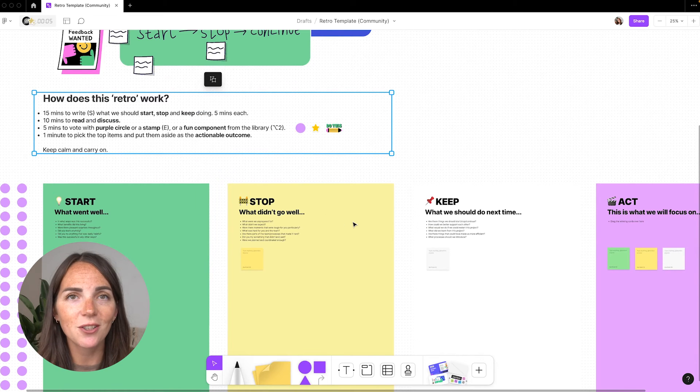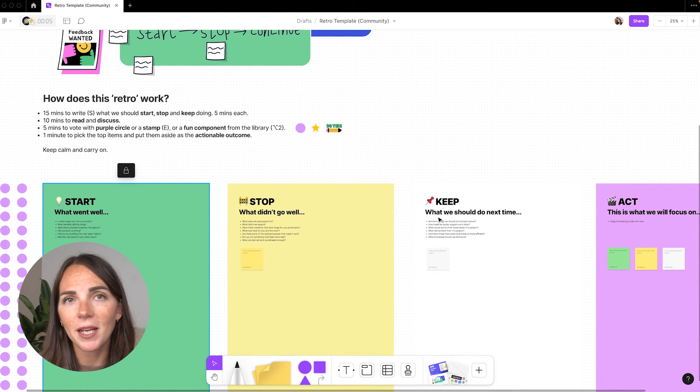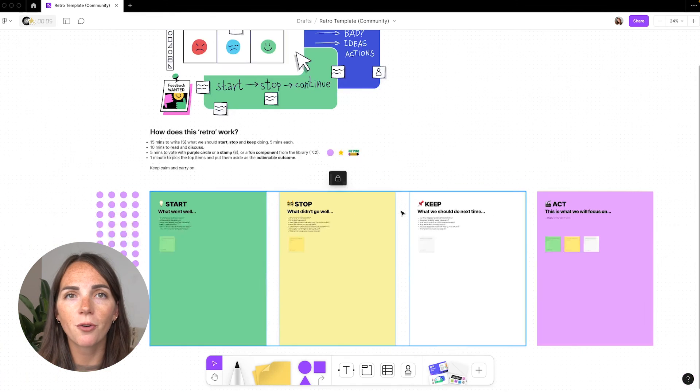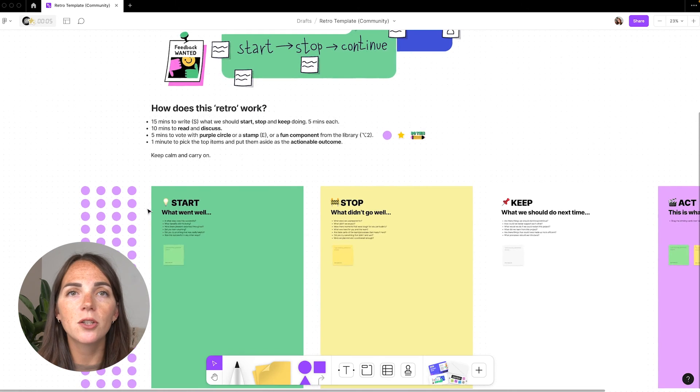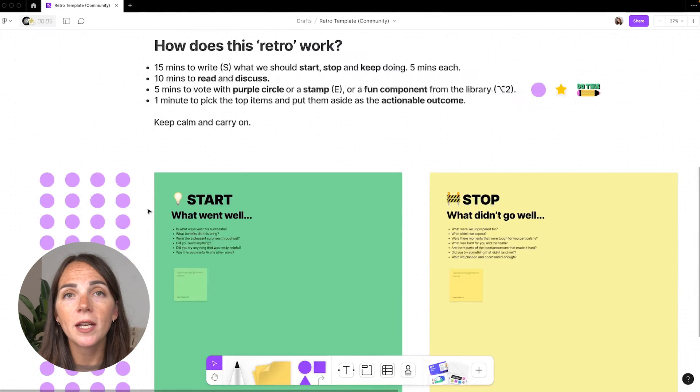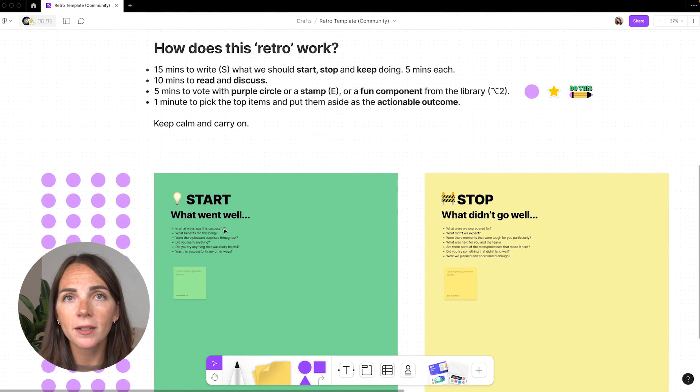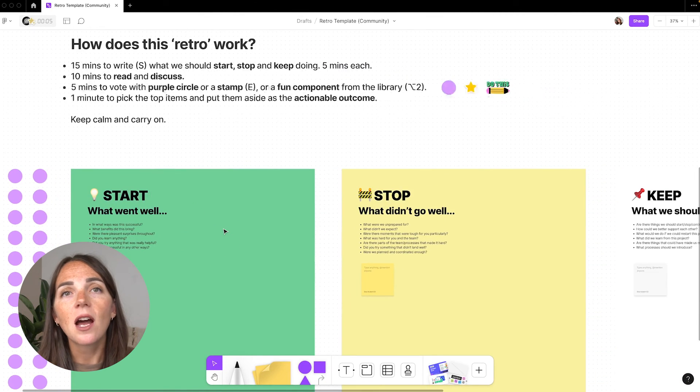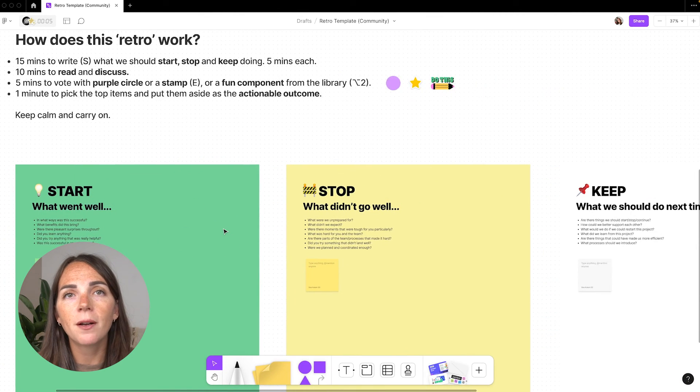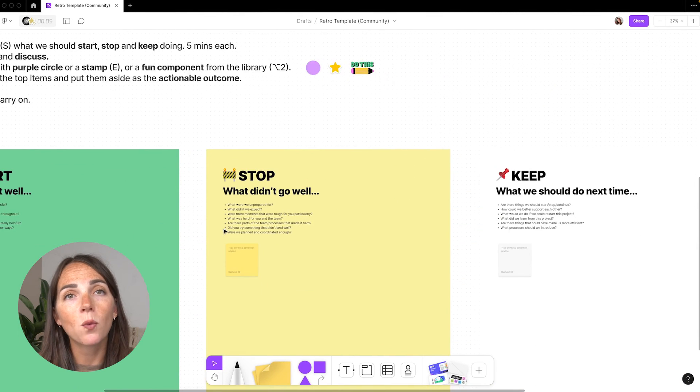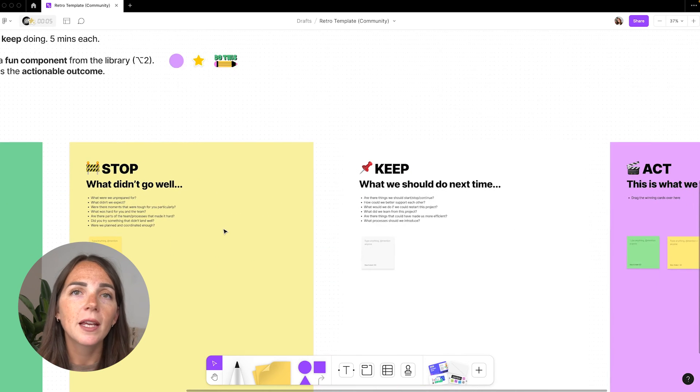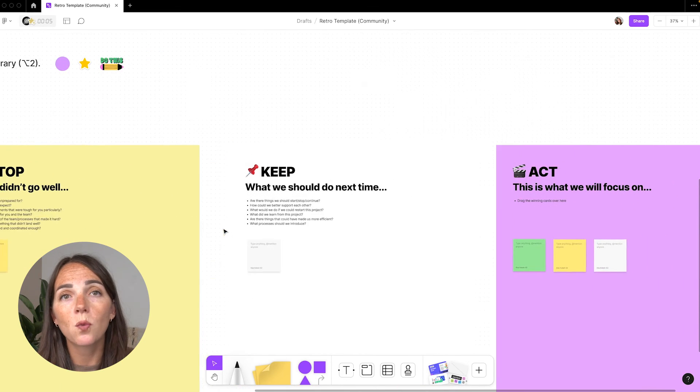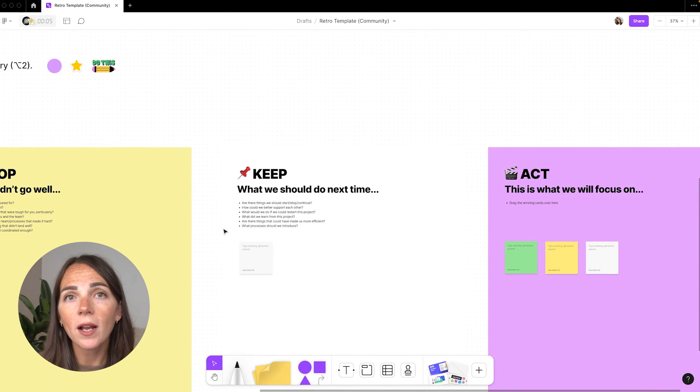There's some info here, but I can recap this for you. So as you can see, there are four sections, but at the beginning we are only going to be focusing on the first three. Start means suggesting new ideas or practices. Stop involves identifying what's causing problems and should be dropped. Keep acknowledges what's working well and we should continue doing.